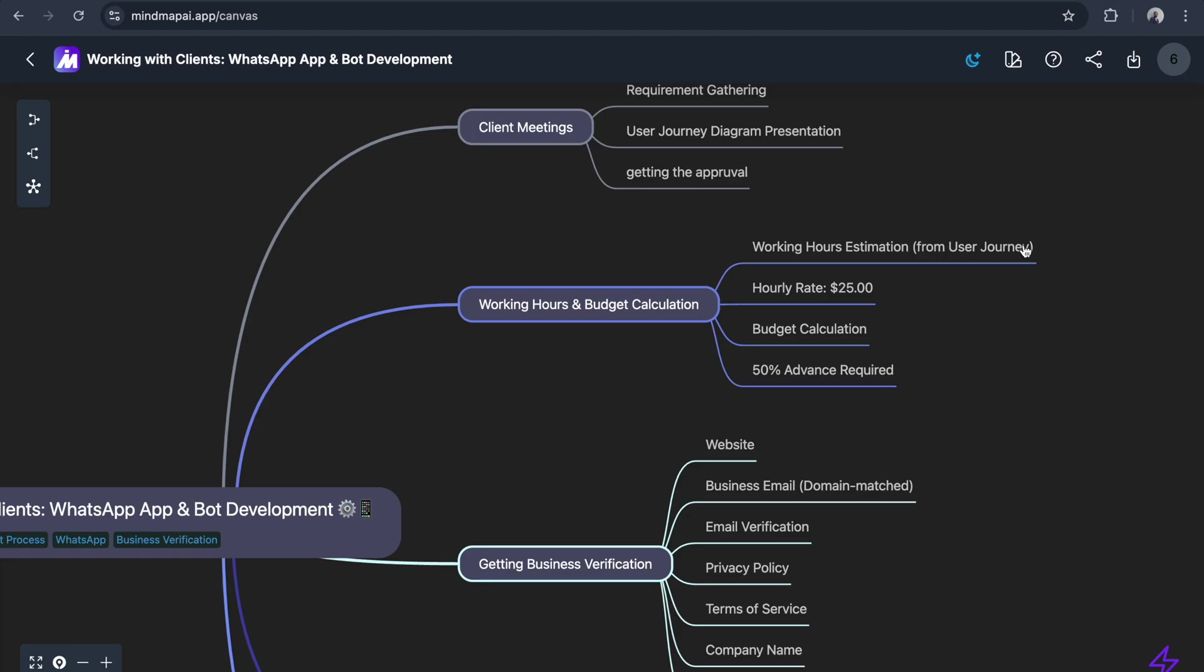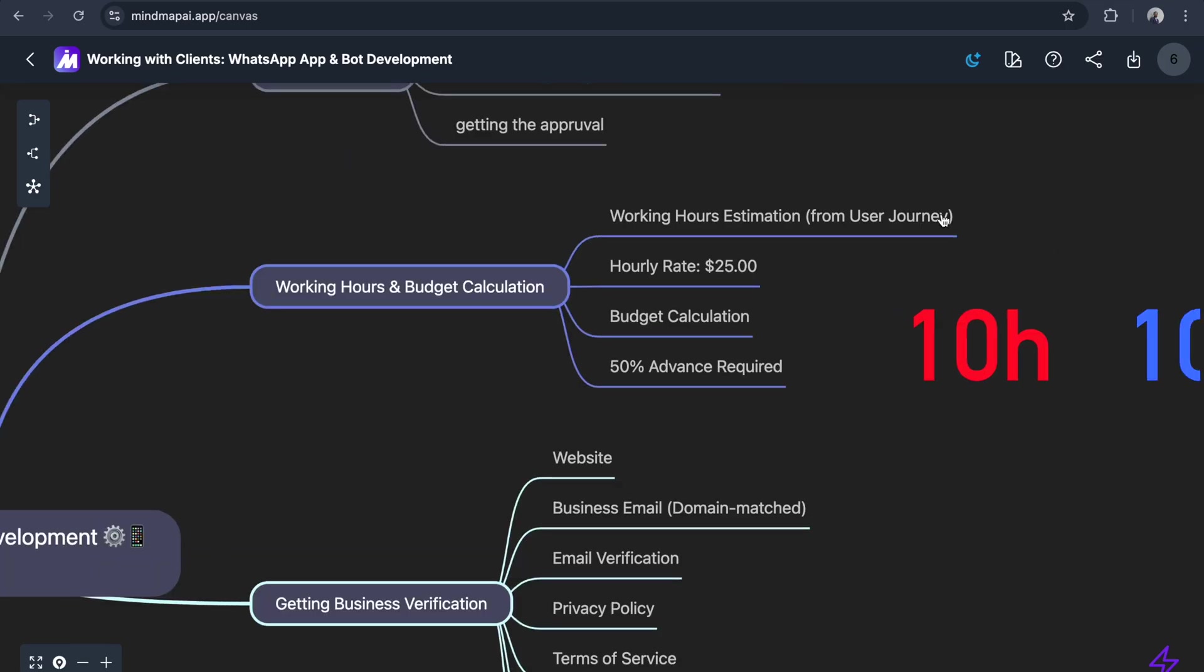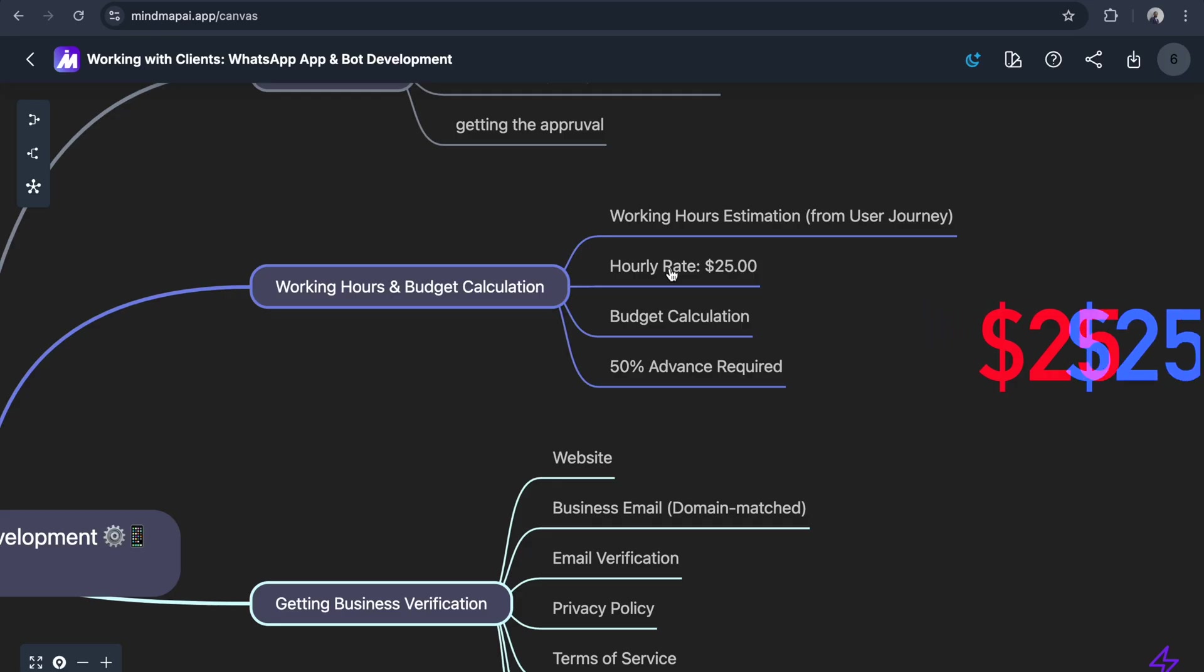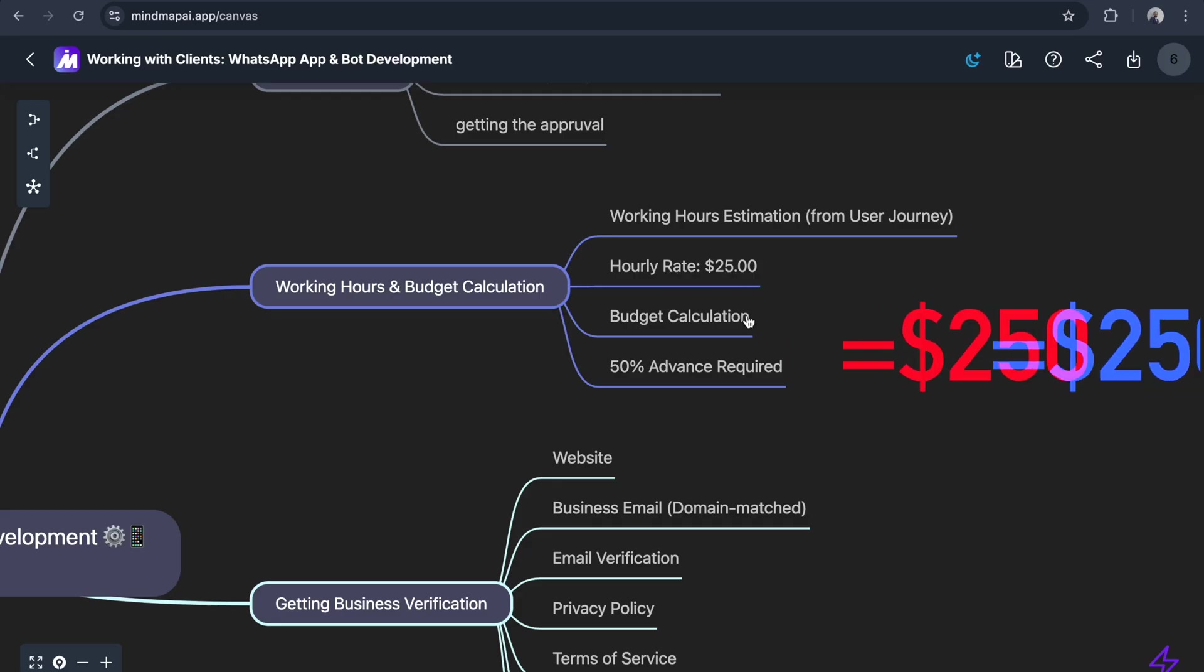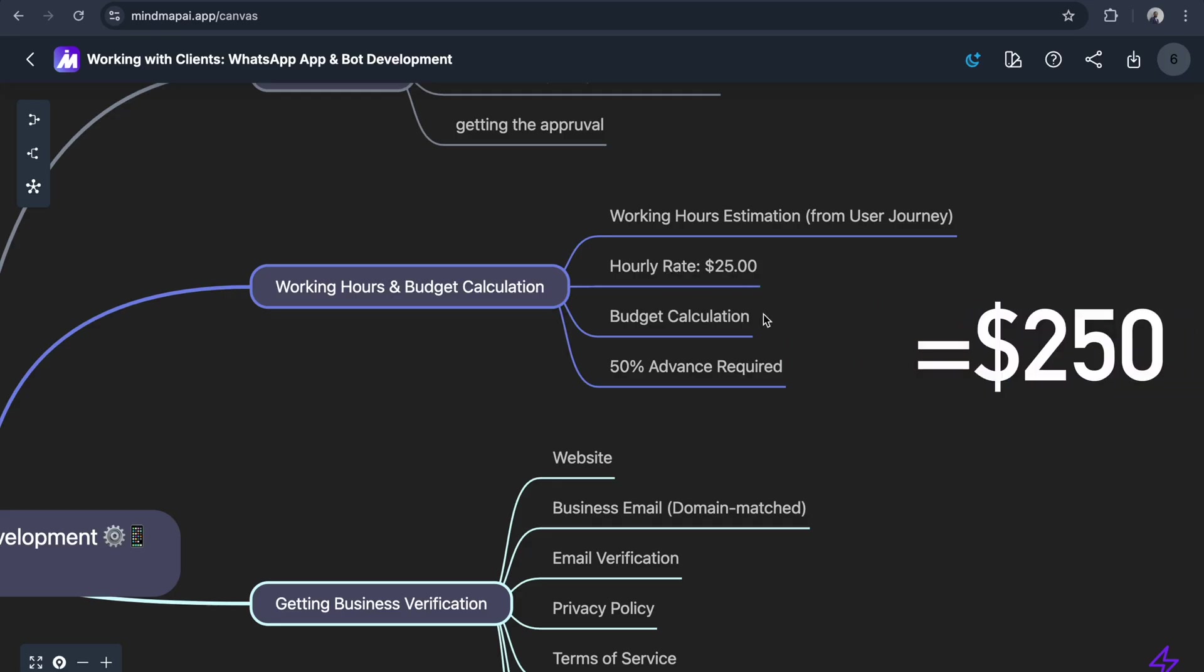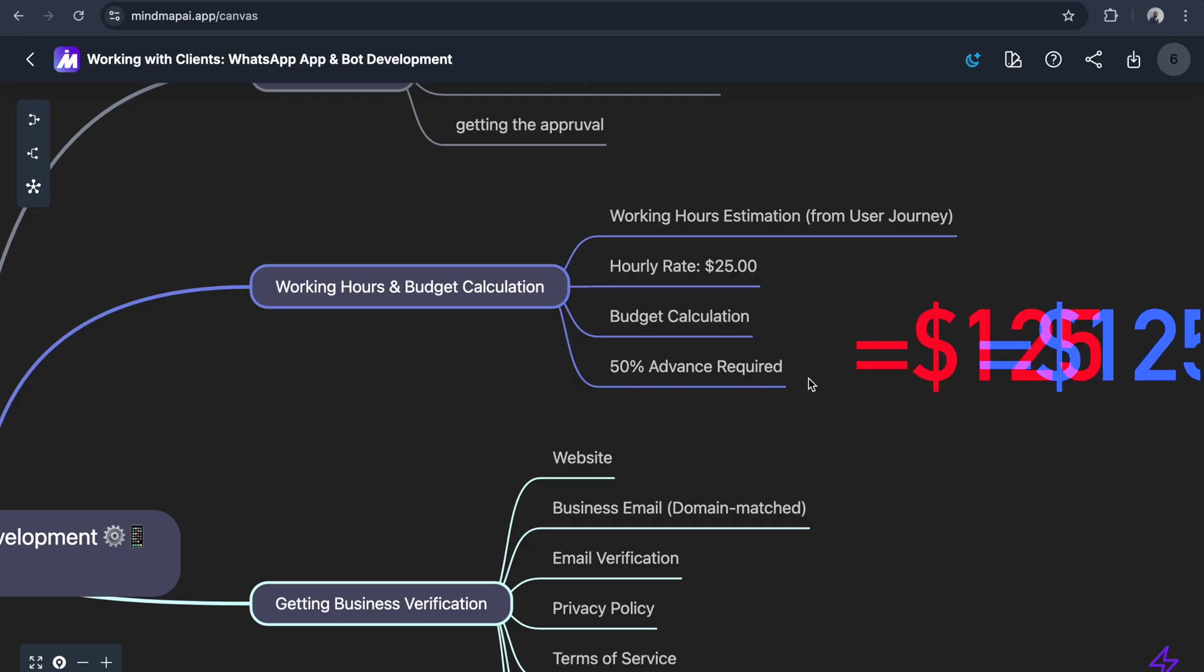Once we've done the working hours estimation - let's say this is taking 10 hours - and our hourly rate is $25, the budget calculation should be $250. We will bring 50% advance, $125 advance.